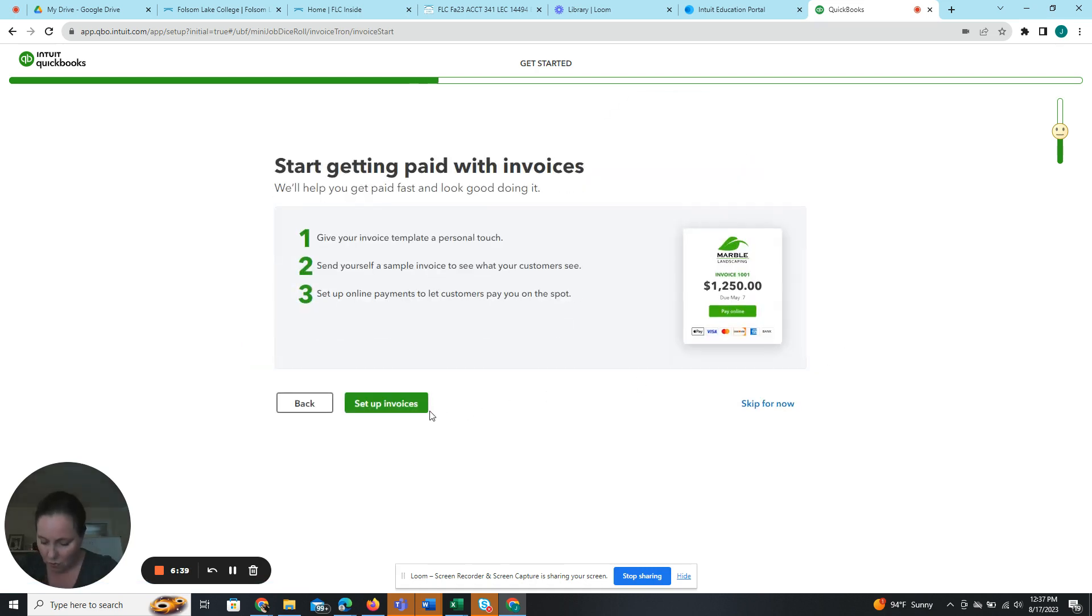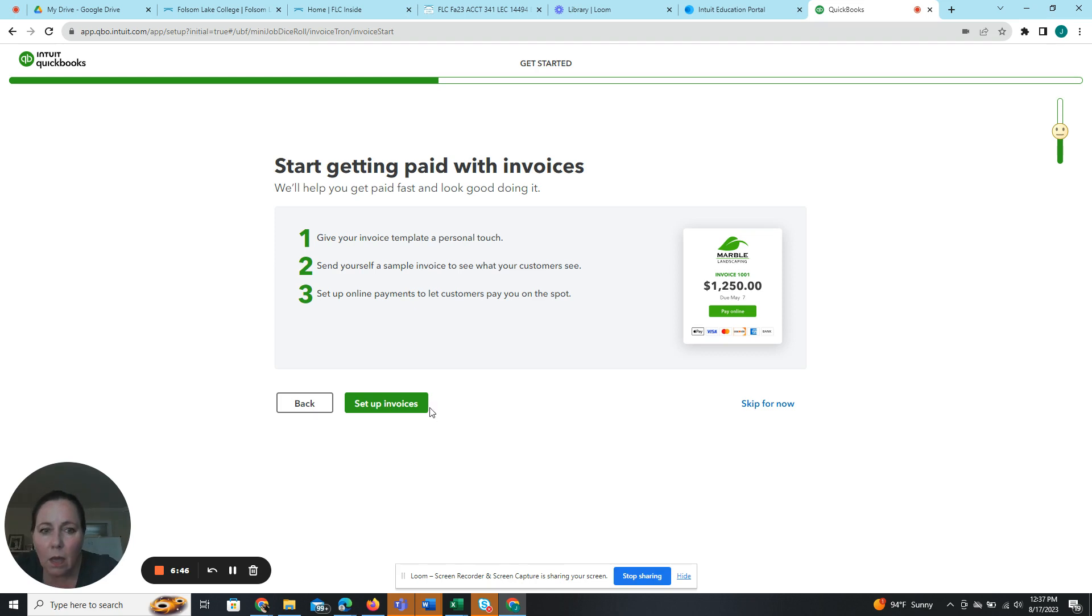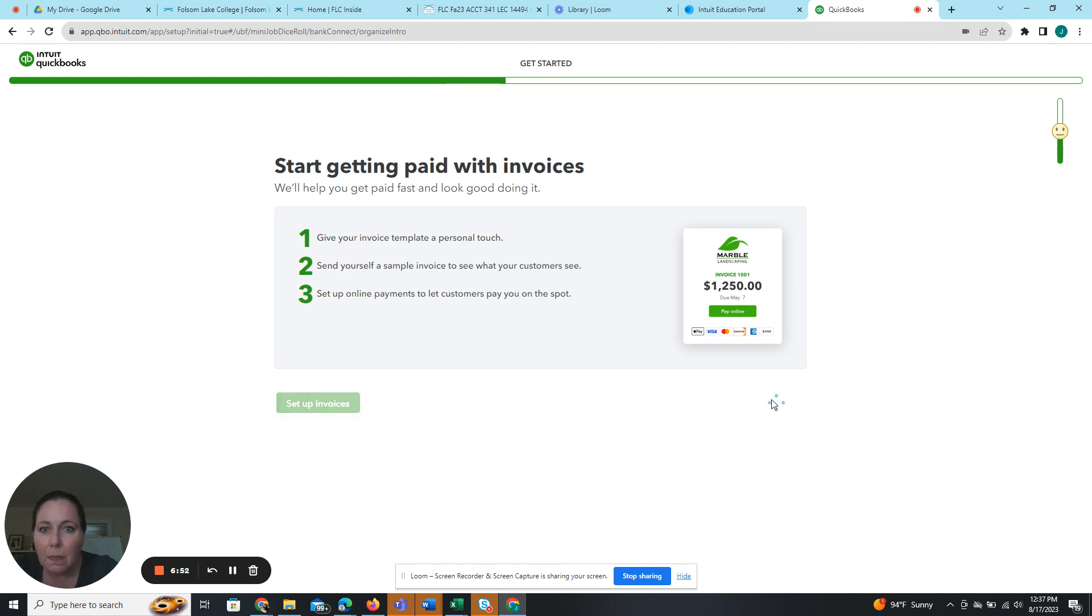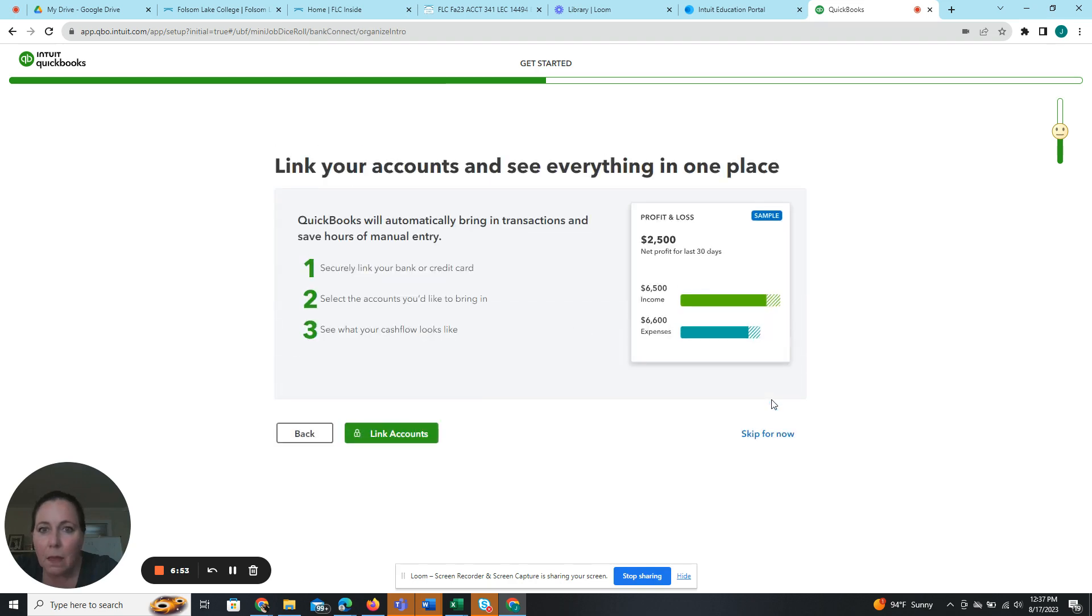Okay, so then it's going to want me to set up invoices. We're going to skip this for now. We're going to skip this for now.